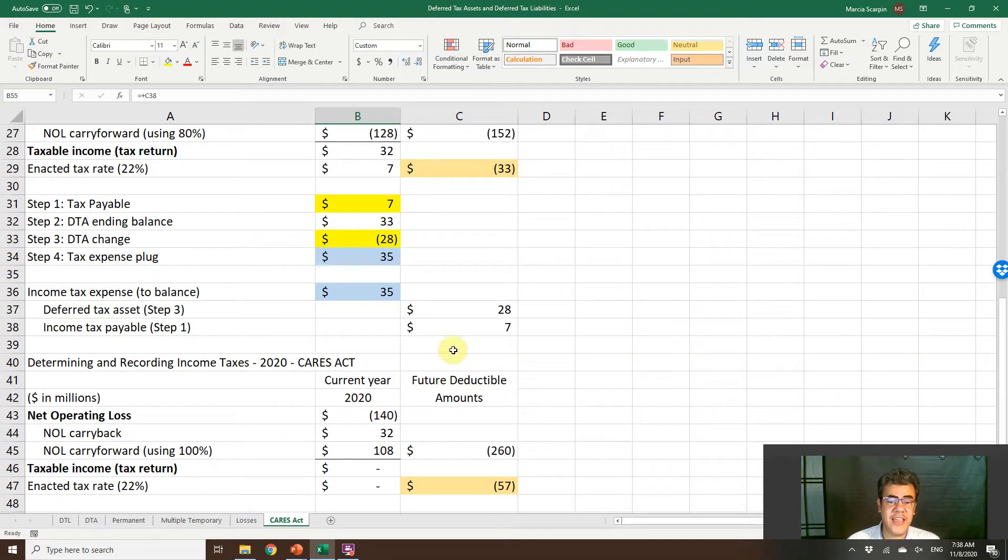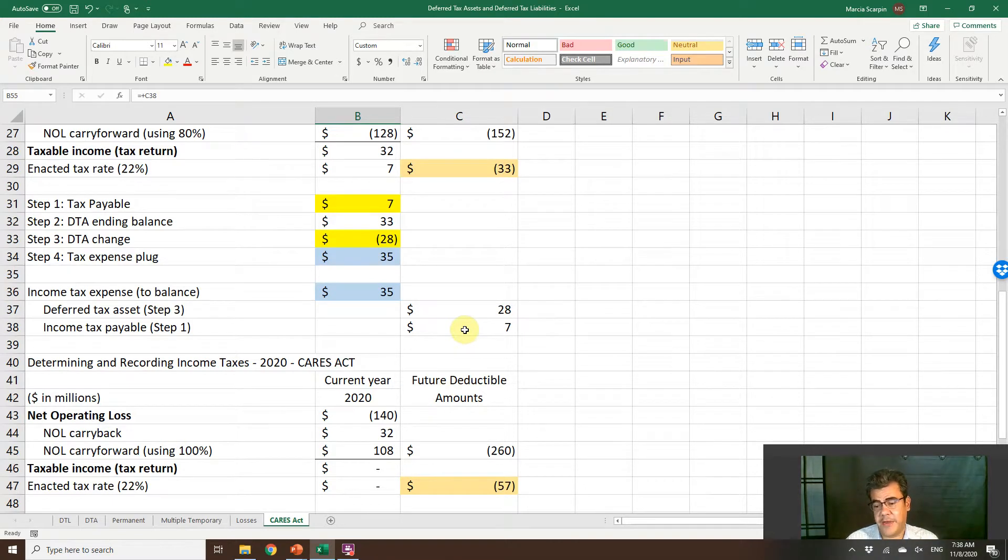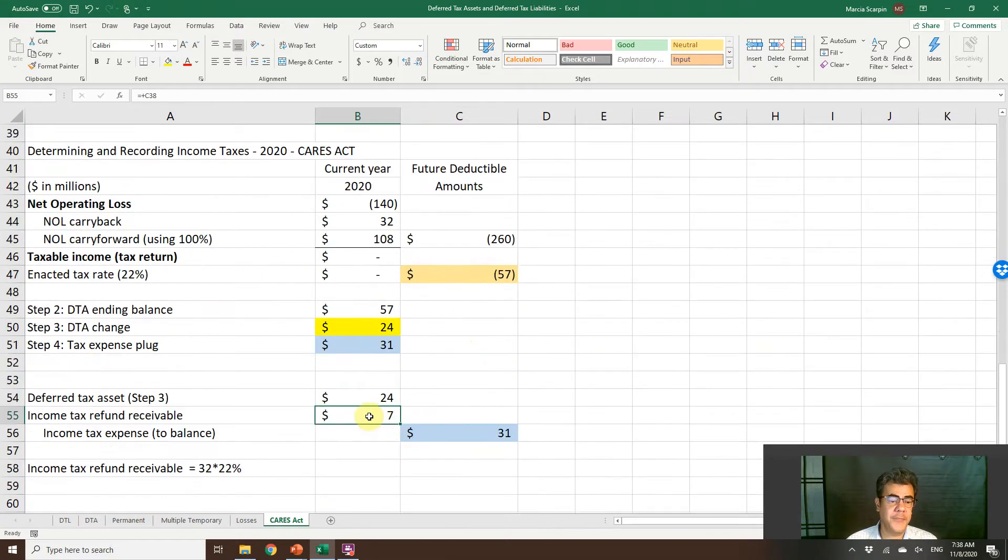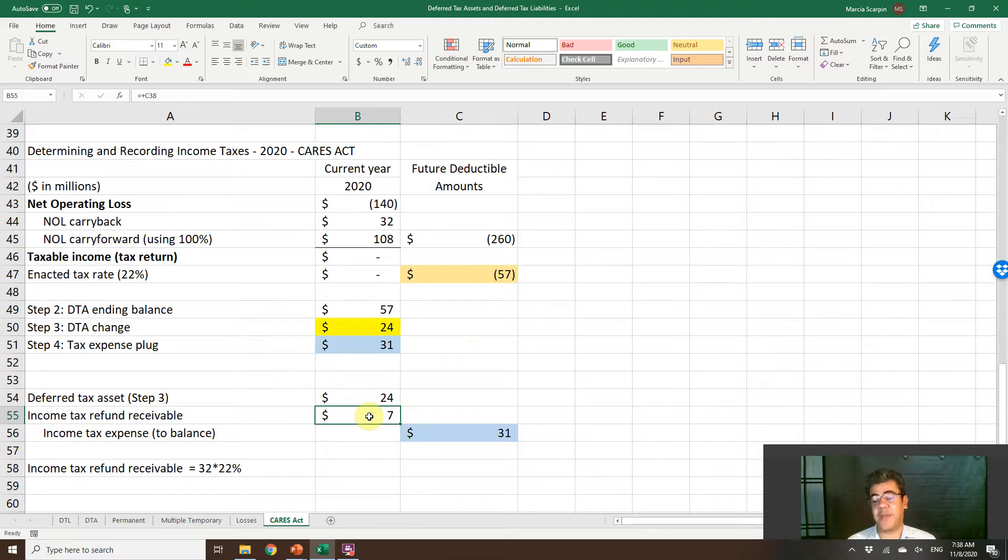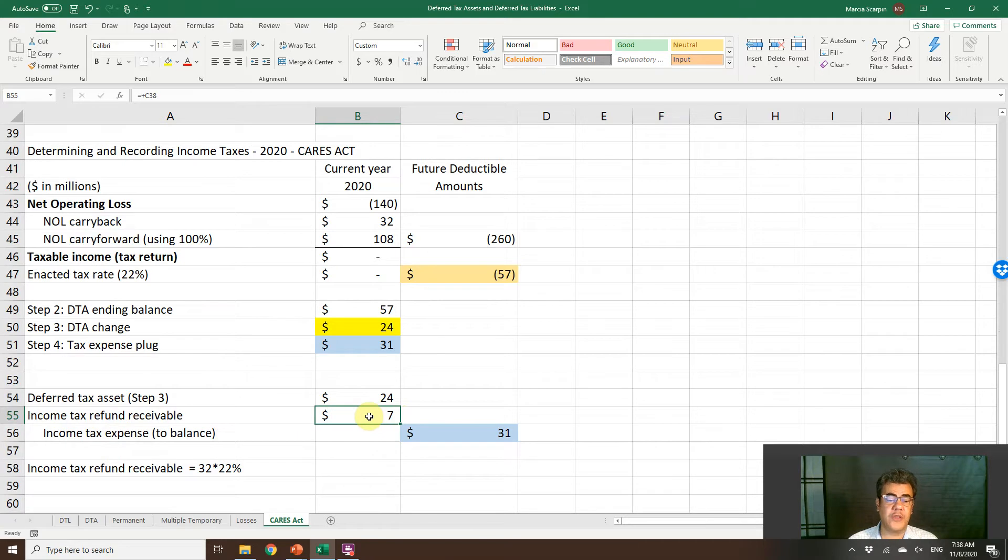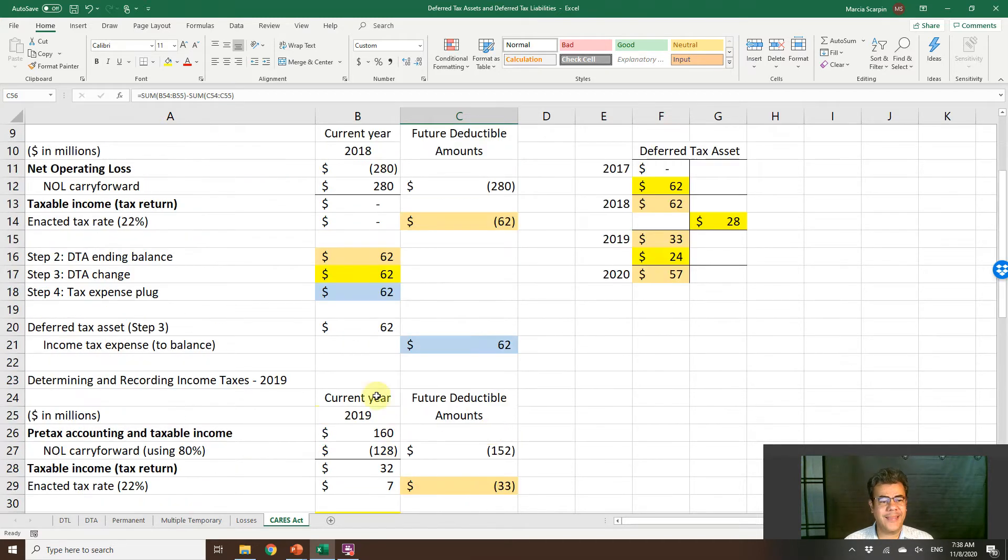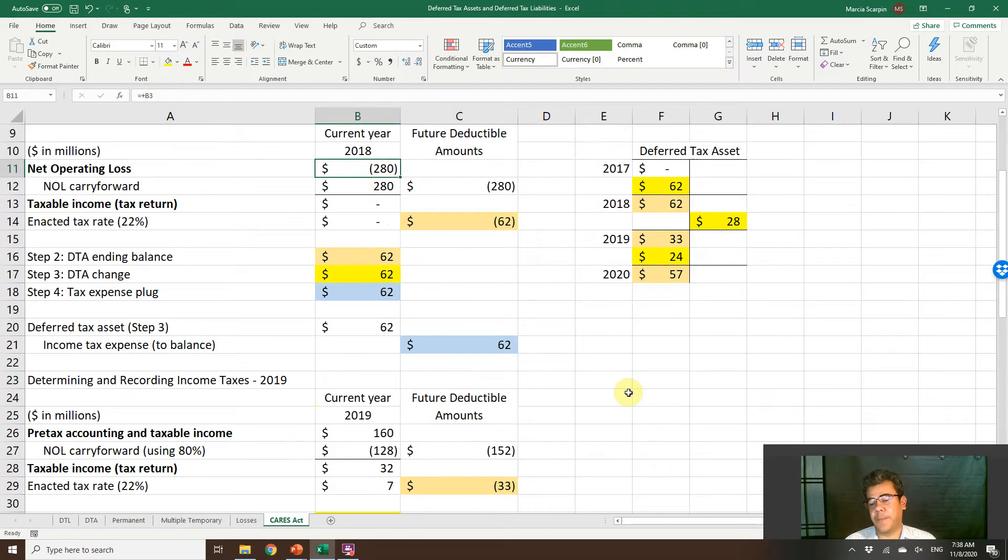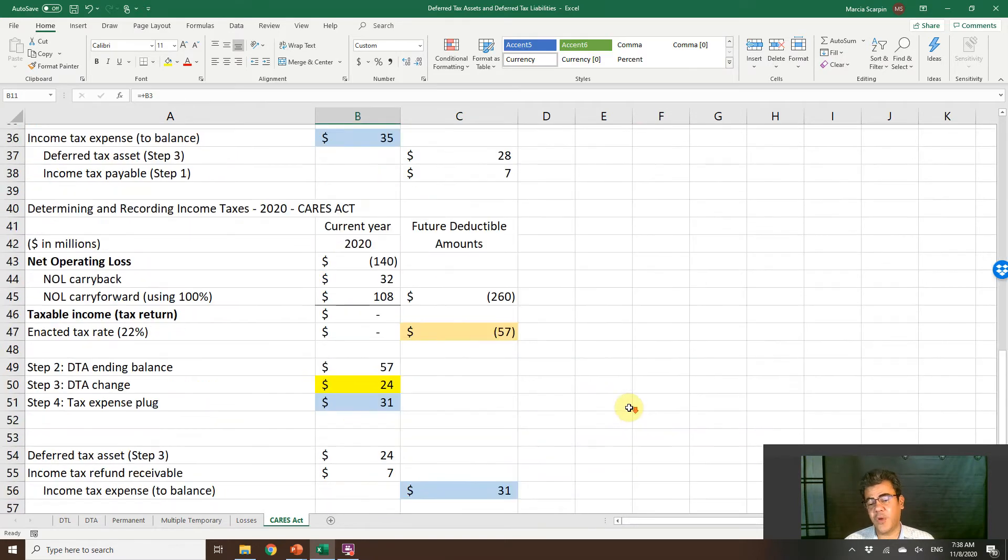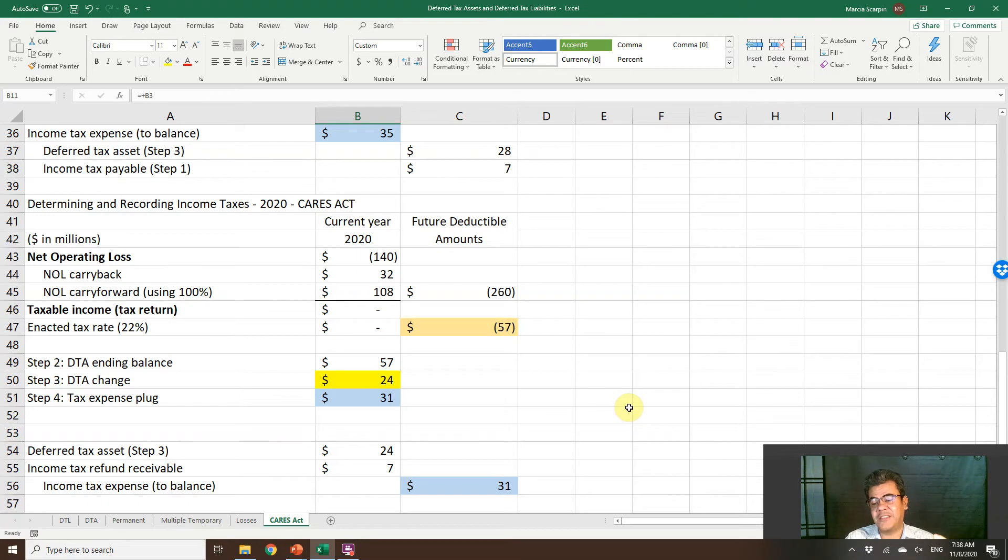This income tax payable here that we already paid because we pay usually early in the year, we have here income tax refund that is just like a personal tax refund. The government will send a check or direct deposit here. Income tax refund receivable 7, and income tax expense to balance, credit 31. We have a credit income tax expense because we have net operating losses. This is the change for 2020, or in 2020 for 2020, 2019, and 2018.